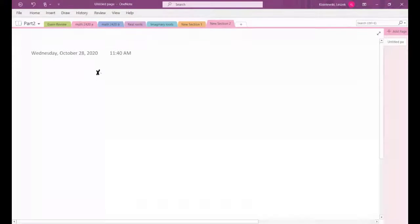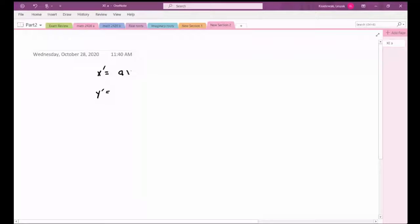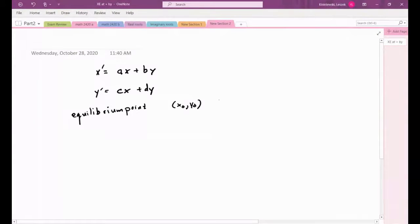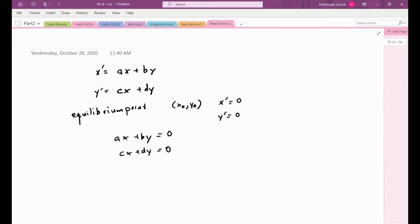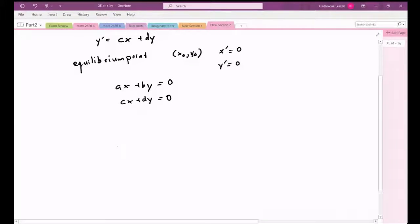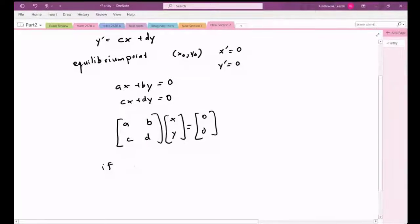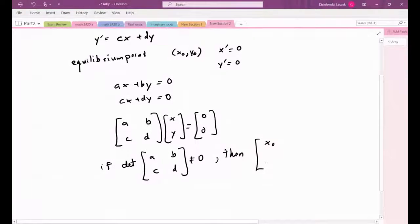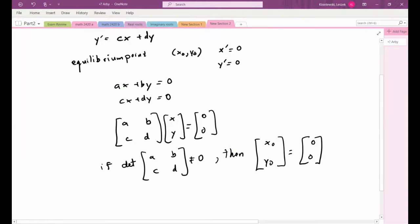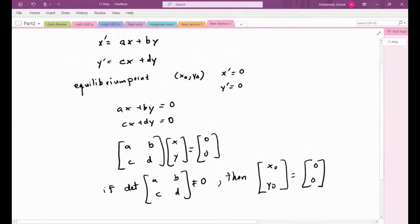Now let's look at a system of two differential equations with two unknown functions x and y. We define an equilibrium point as a point making both derivatives zero simultaneously — x prime = 0 and y prime = 0. As long as the coefficient matrix is invertible (nonzero determinant), the unique equilibrium point is just the origin. So we'll consider equilibrium points at the origin and examine the nature of solutions to the system.